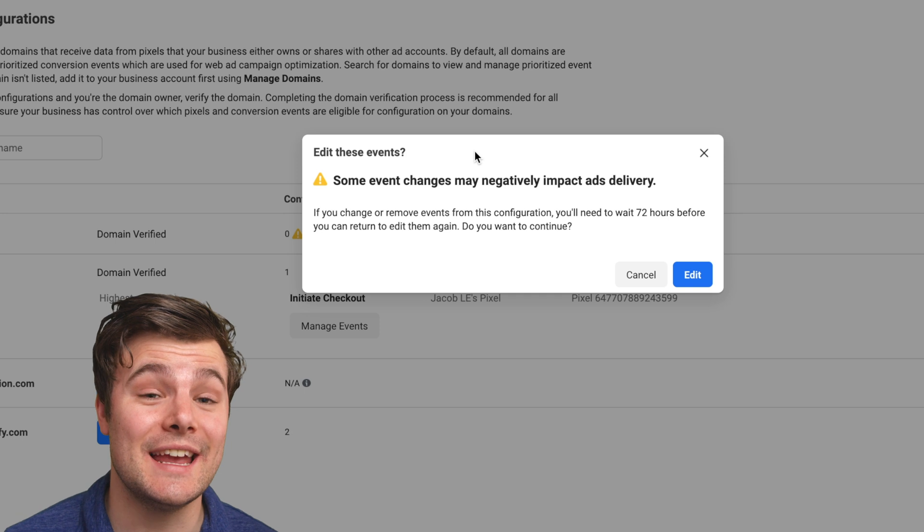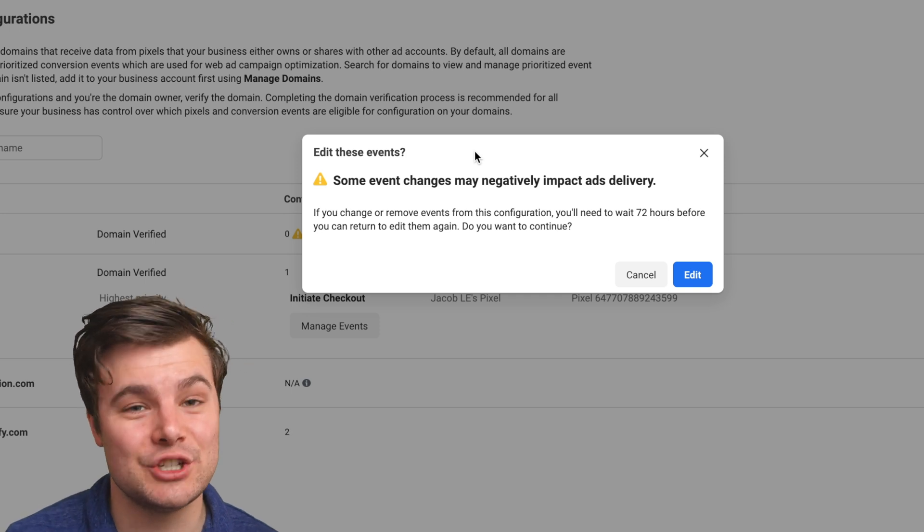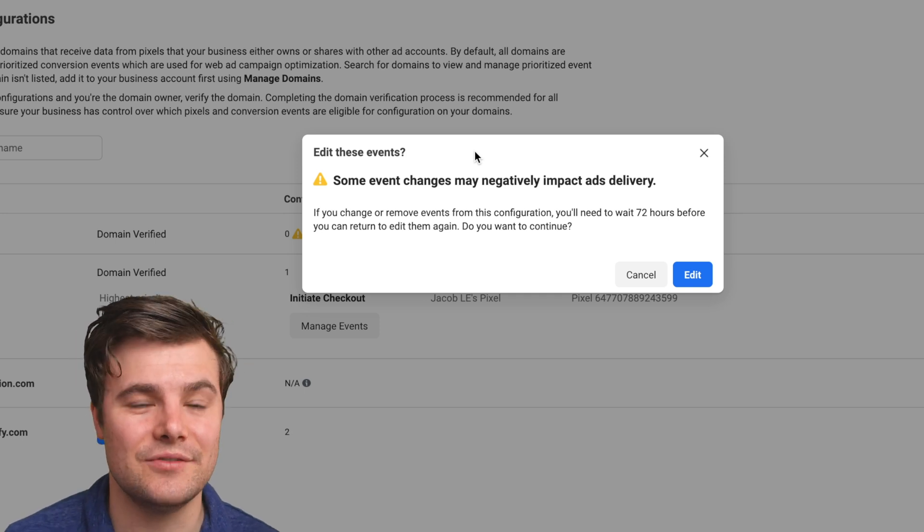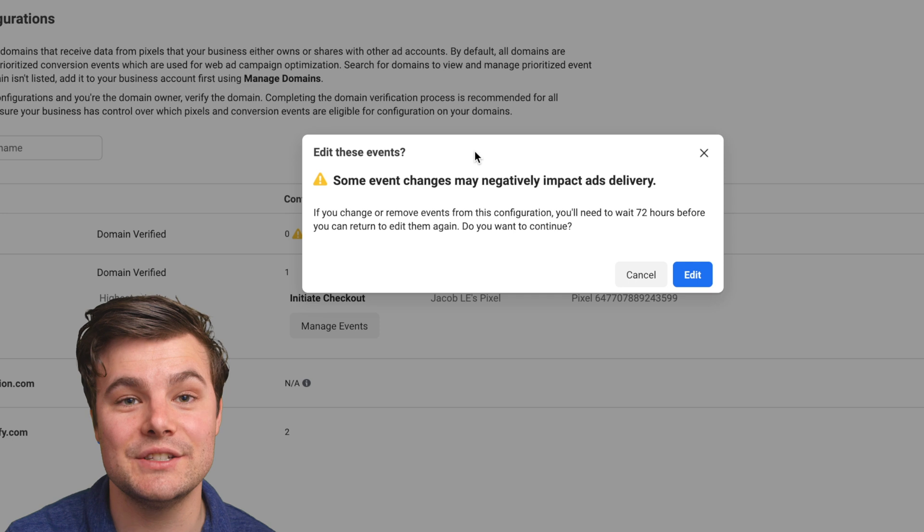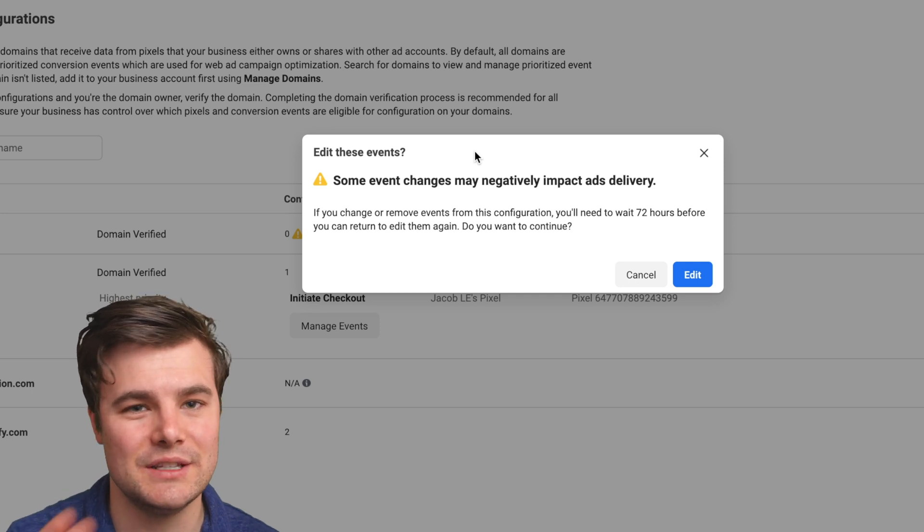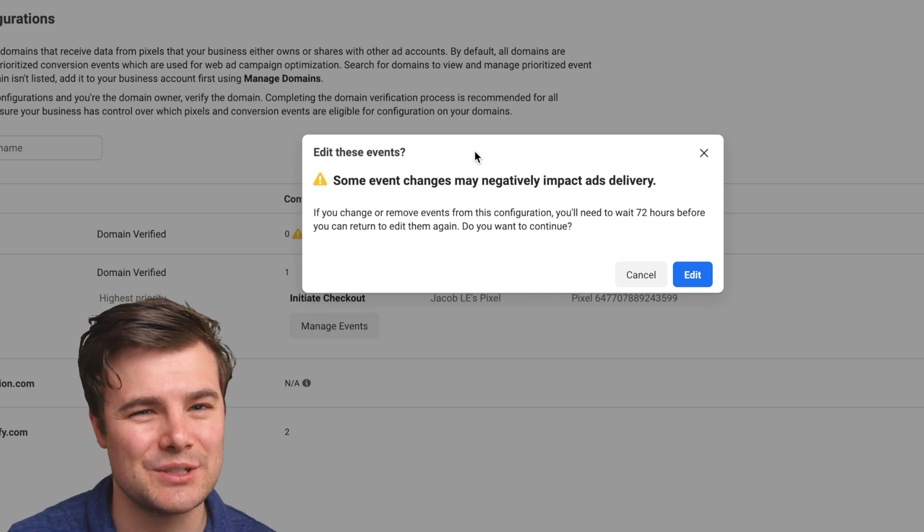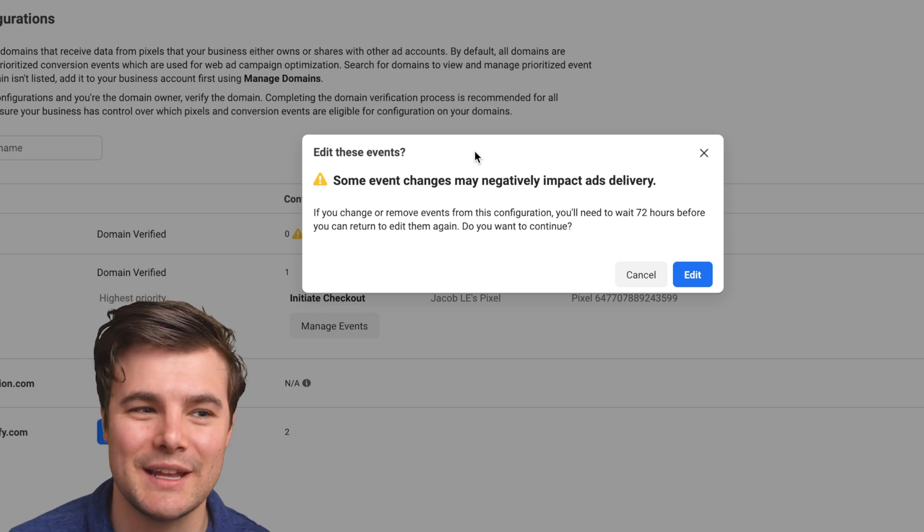Unfortunately, it can take up to 72 hours for these changes to take effect, and it can pause your campaigns that are using these events with your pixel. That's unfortunate, but try to plan accordingly.